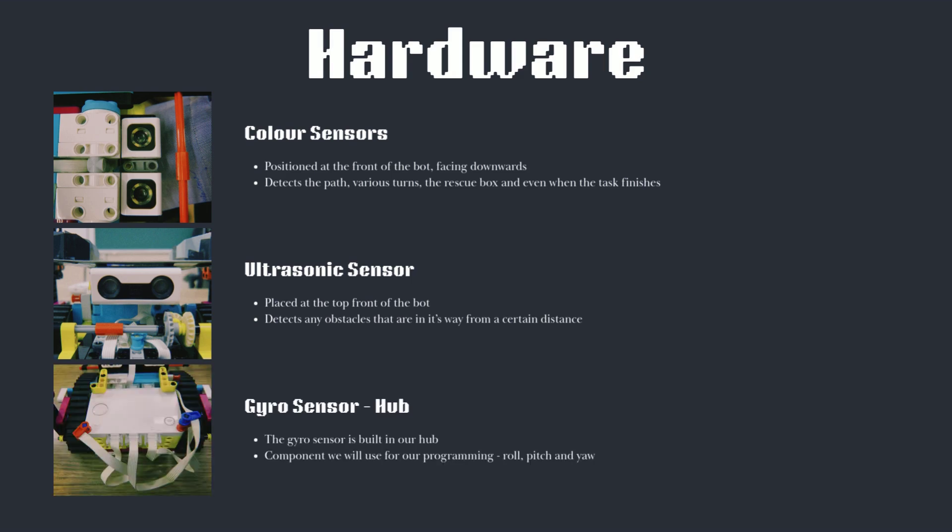We are using a gyro sensor, which is built into our hub. Therefore, the positioning of the hub is crucial as to what component we will be using for our programming: roll, pitch or yaw.